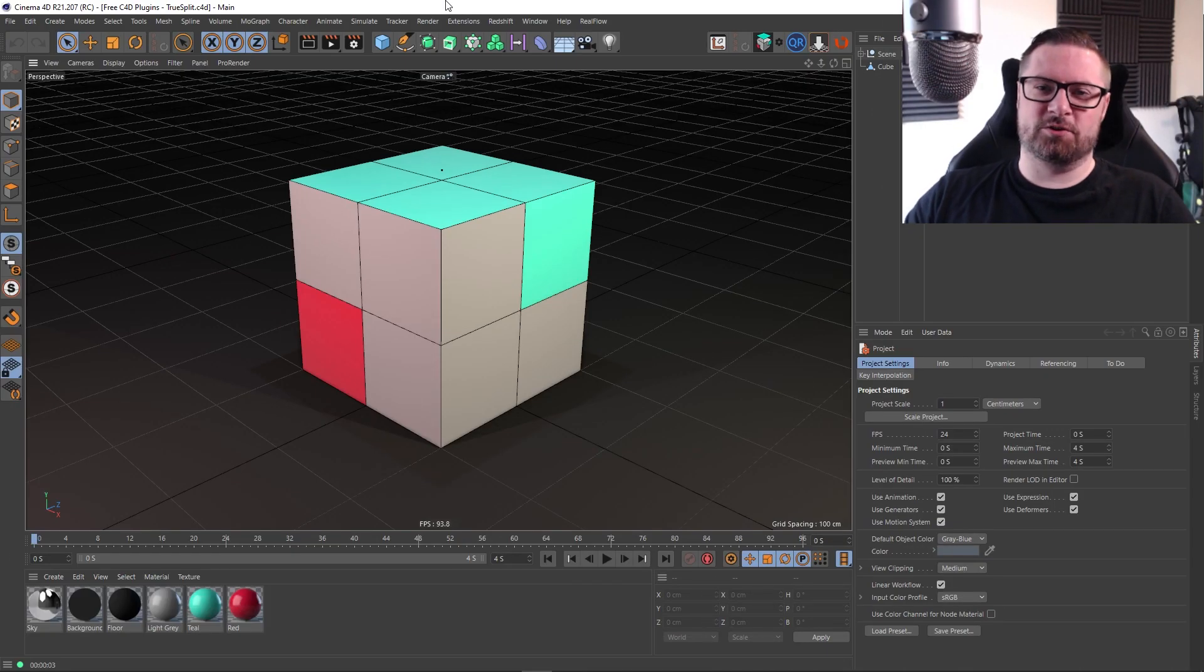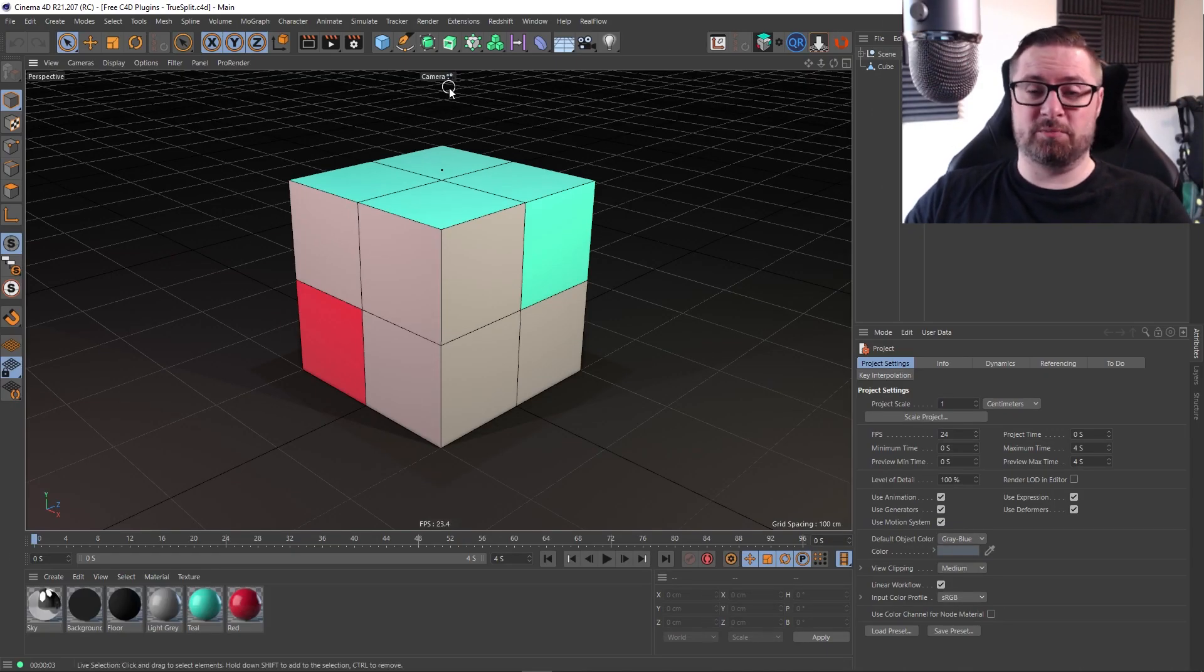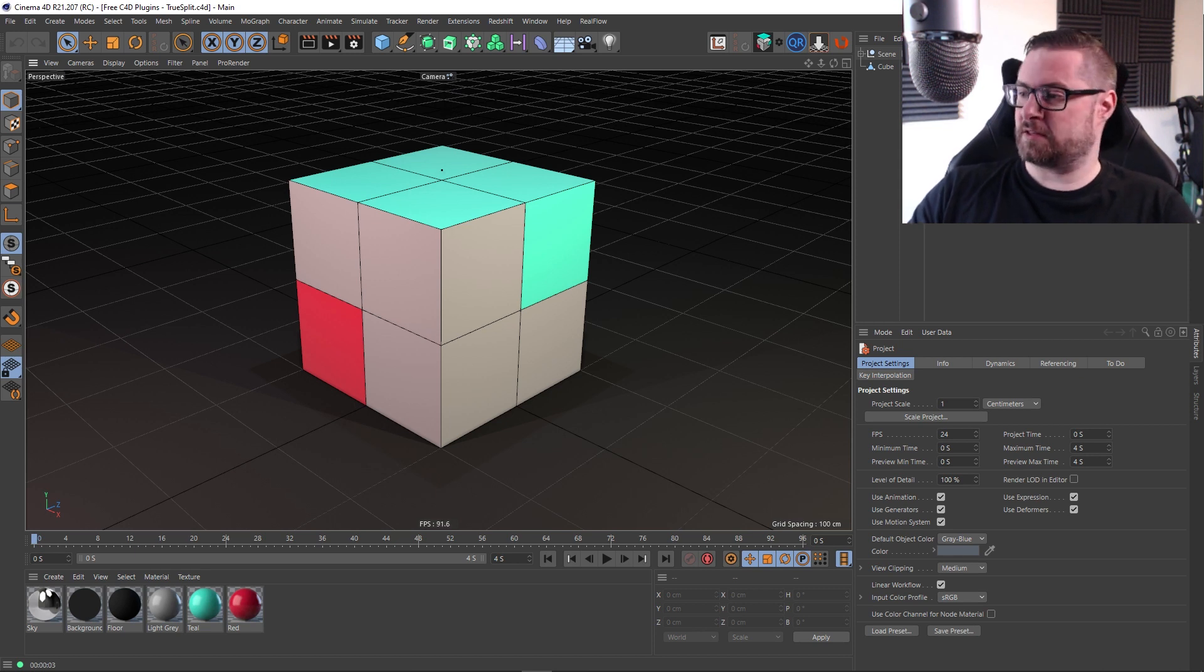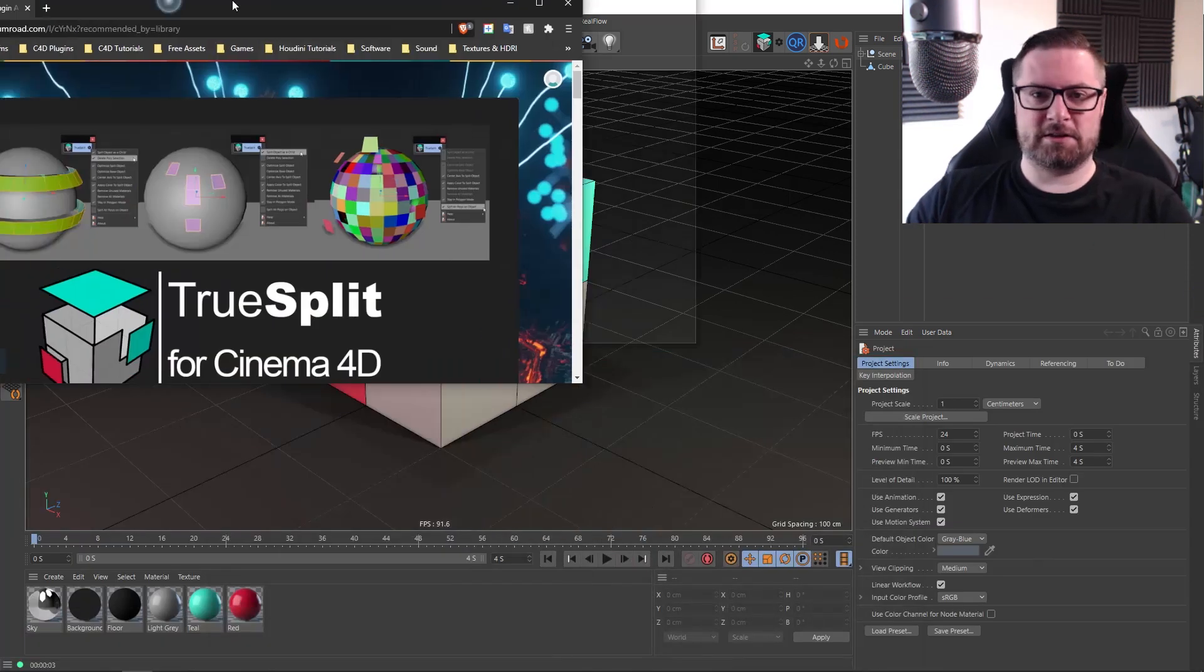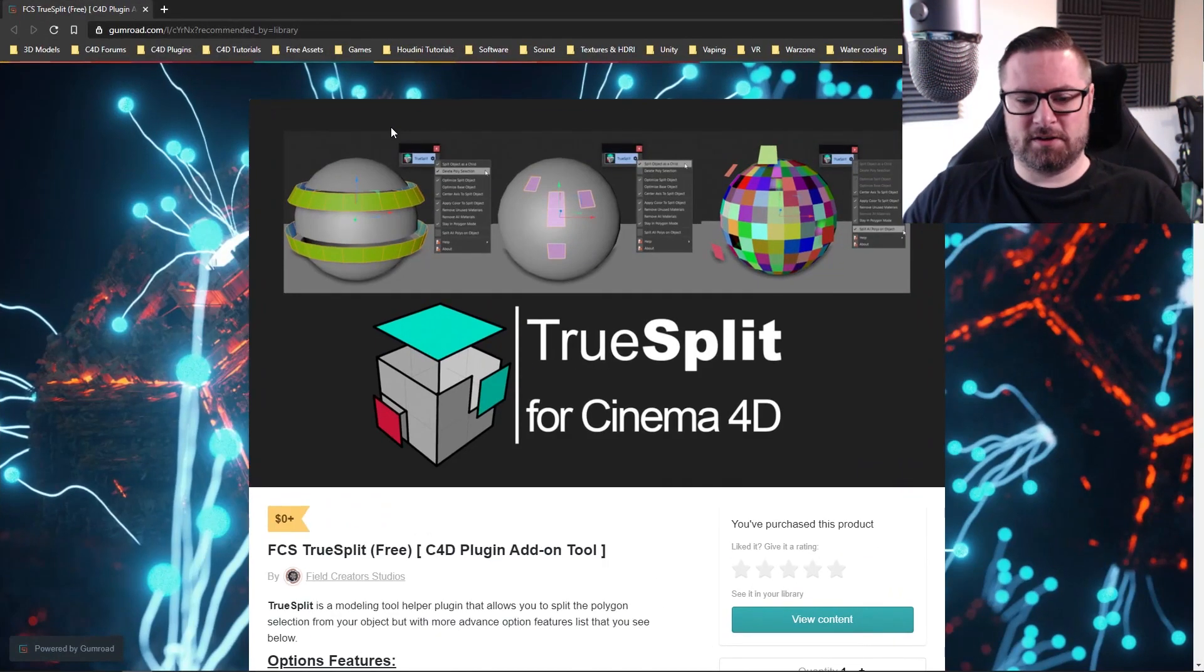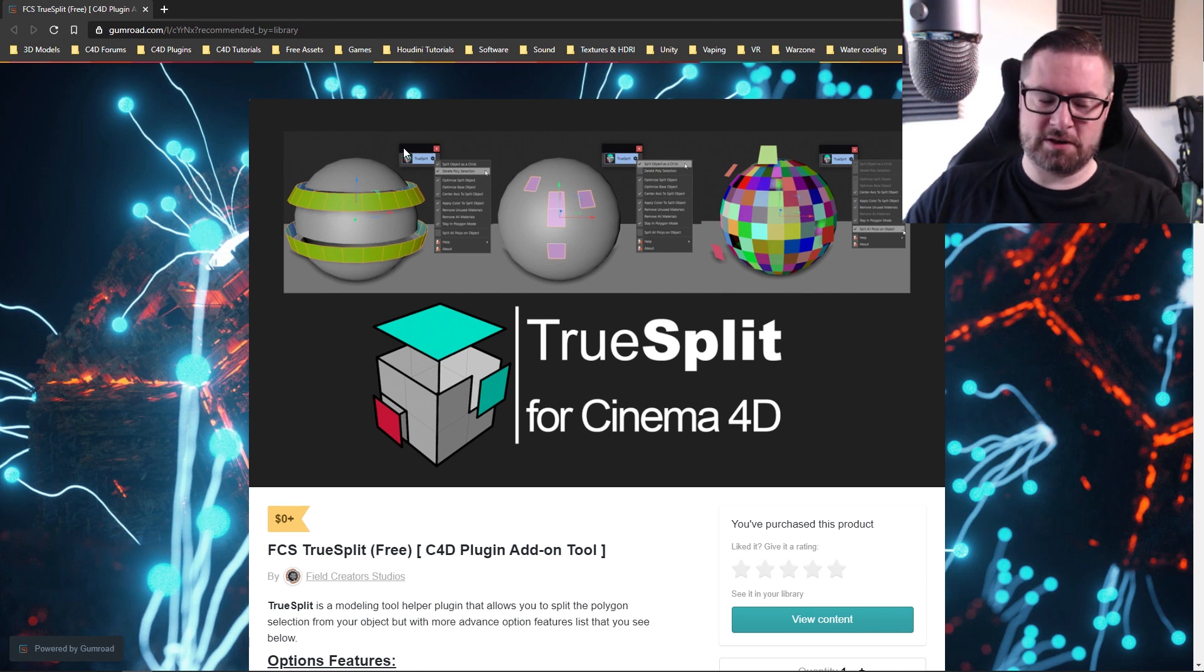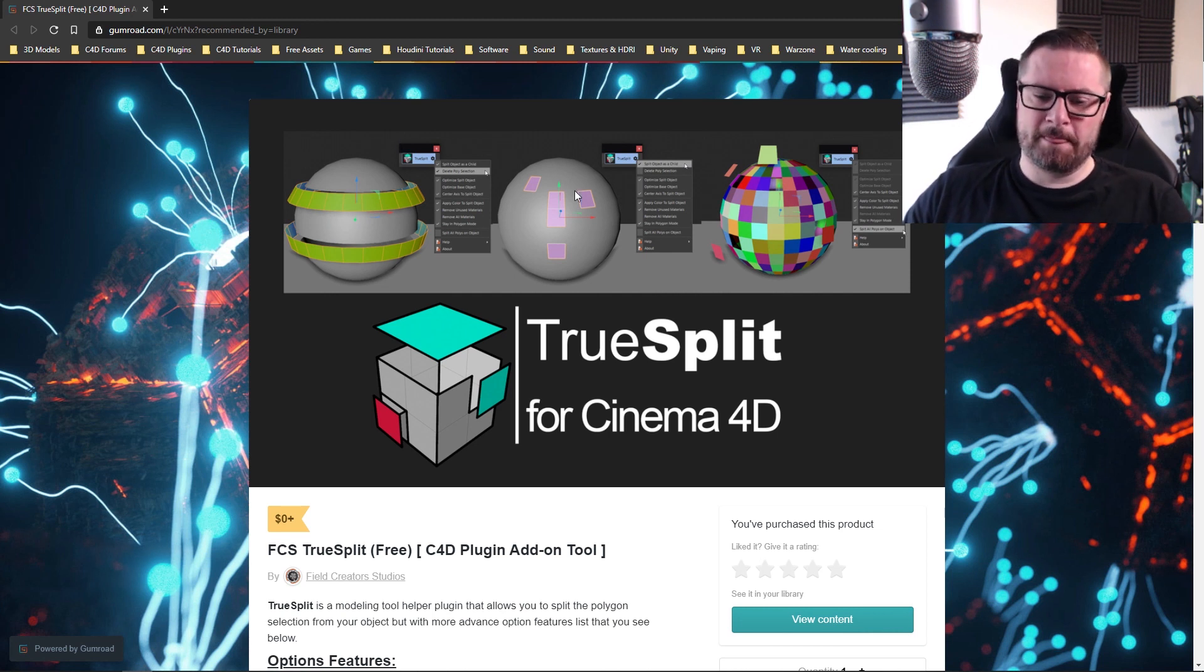Hey guys, it's Sam for Digital Meat, and in this Cinema 4D plugin video we're going to be looking at a plugin called TrueSplit and that's this here. I'll be putting a link to this in the description of the video as always and on my website.